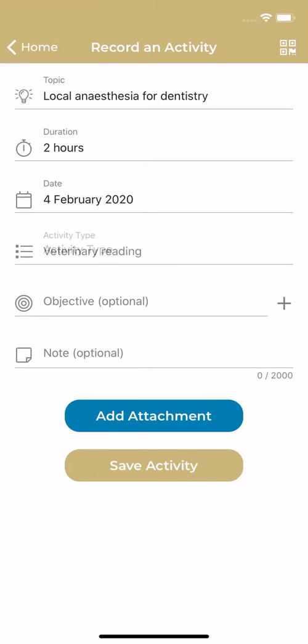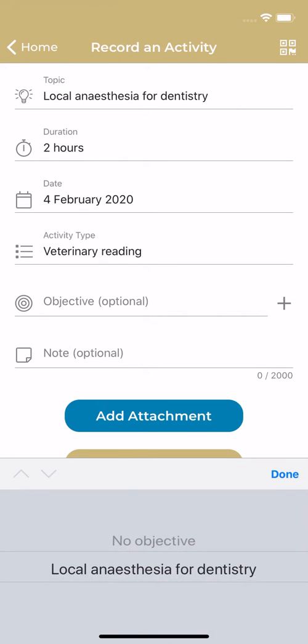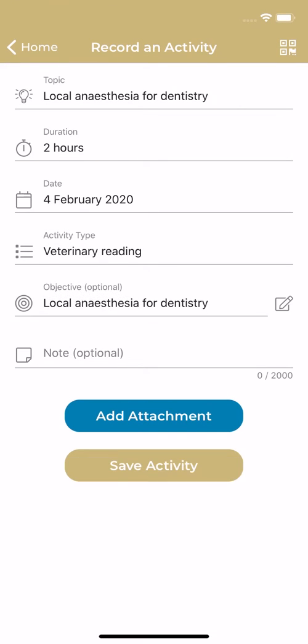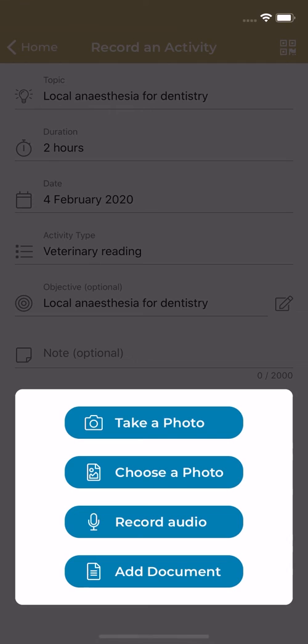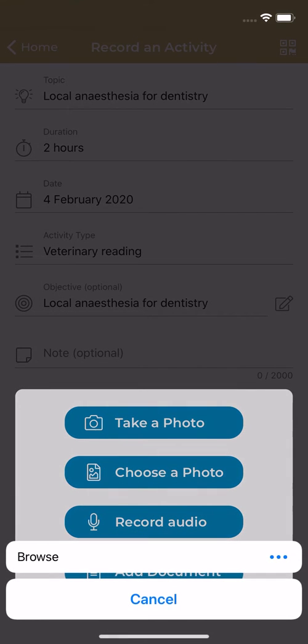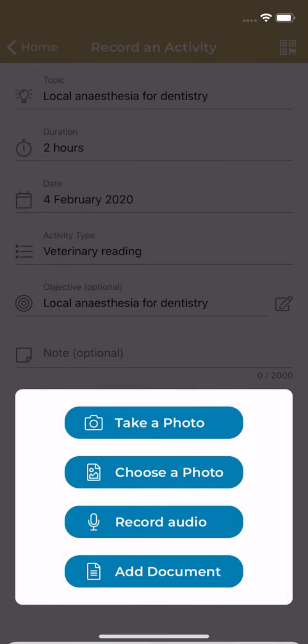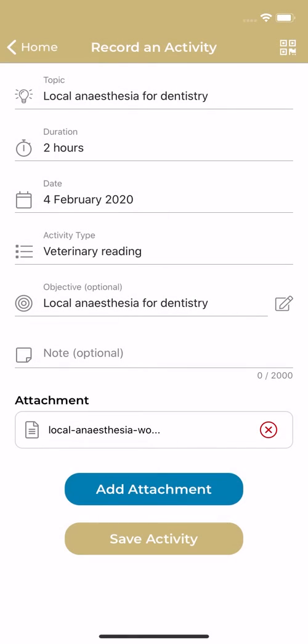You can include the objectives linked to your activity to keep track of your progress. You may also want to attach photos and documents, like notes from a lecture, that provide details to help you with your reflection.